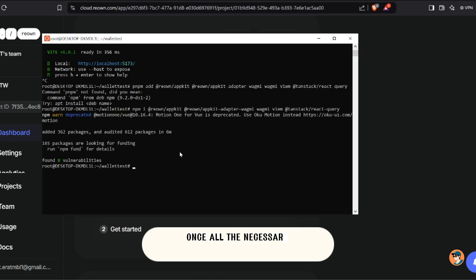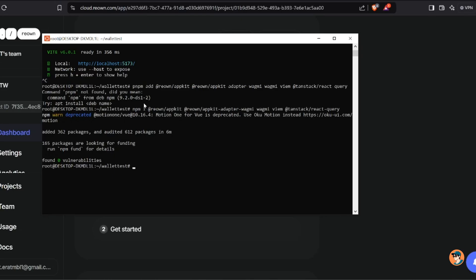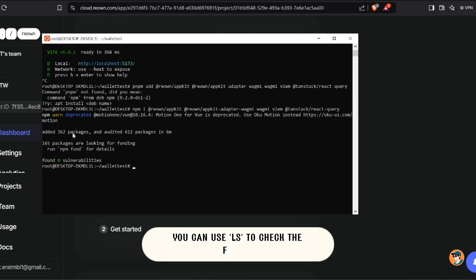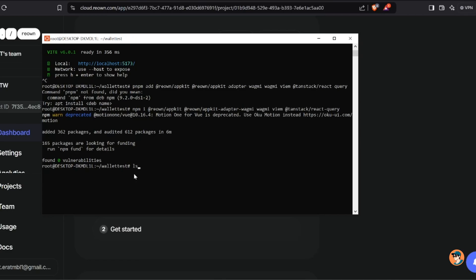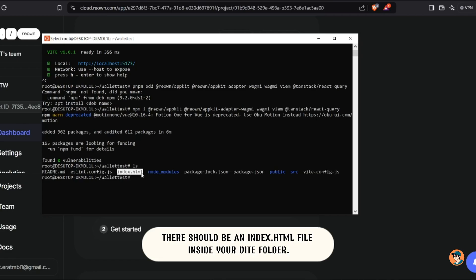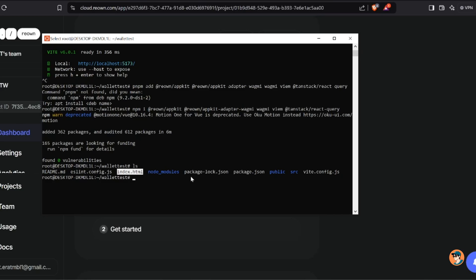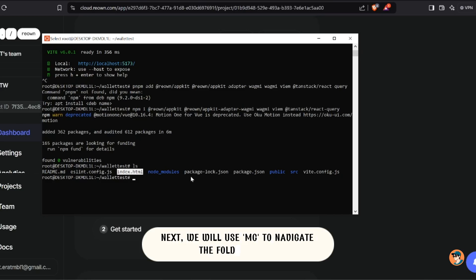Once all the necessary installations are complete, you can use ls to check the folder. There should be an index.html file inside your Vite folder. Next we will use mc to navigate the folder easily.